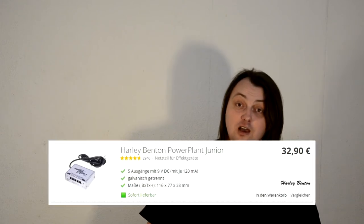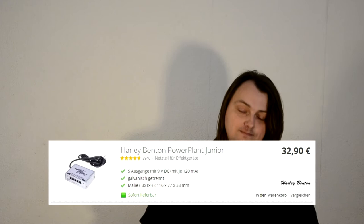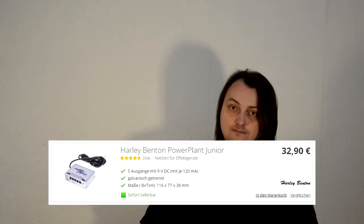Let's start with the cheapest one. It's the Harley Benton Power Plant Junior. It's only 33 euro. If you have some minimalistic pedal board with 5 or less stompboxes, and each of those requires 9 volts and less than 120 mA, this one is definitely for you. It has 5 isolated outputs, and it's all you need.